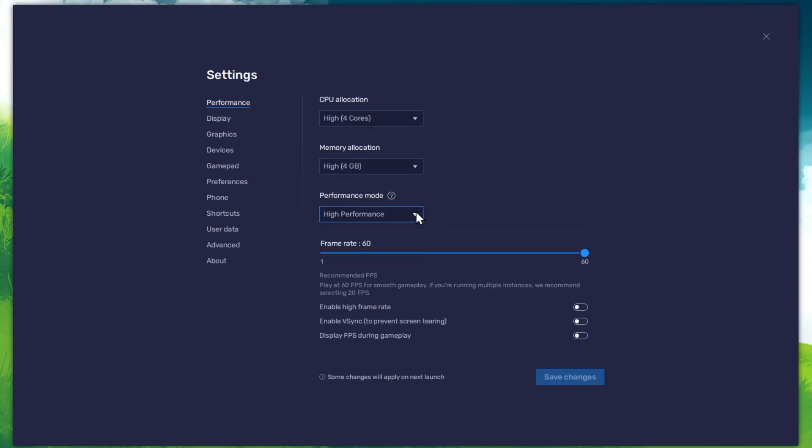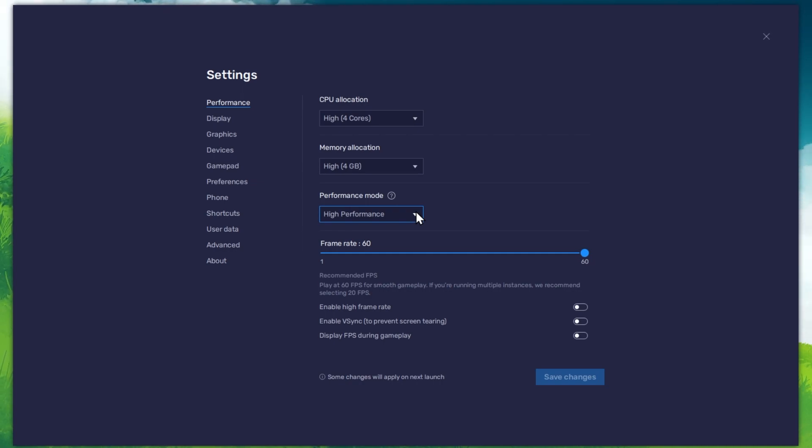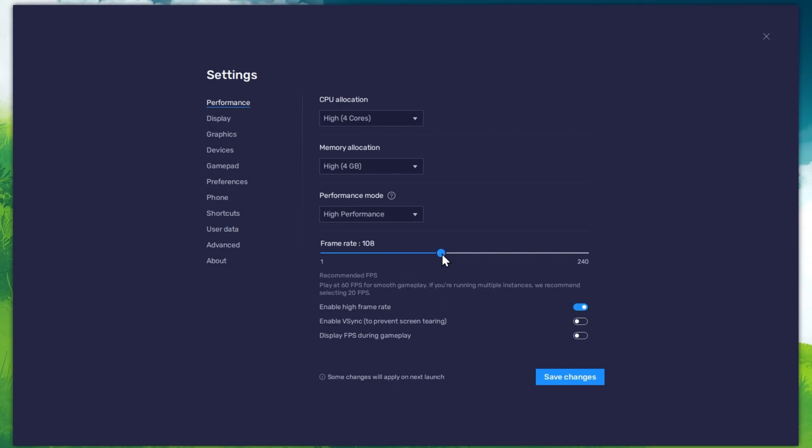This might lower the visual quality at times to make sure that you can keep a better frame rate. I prefer to enable the High FPS option and set the frame rate of the emulator according to my screen refresh rate.